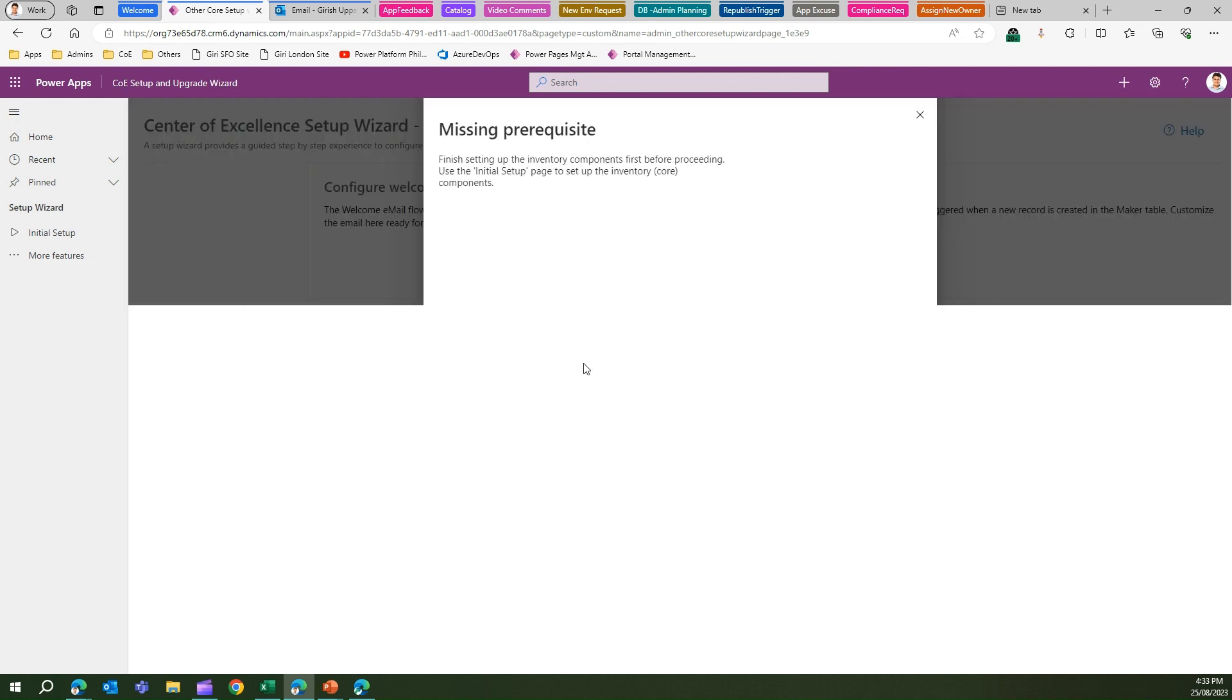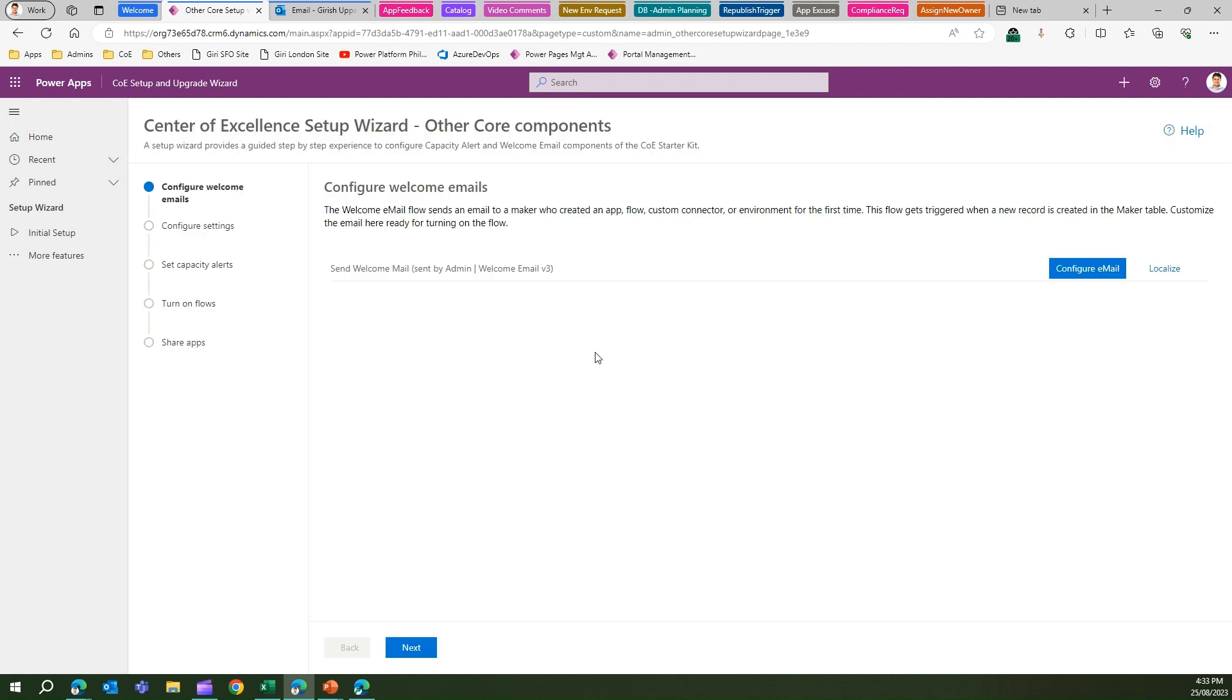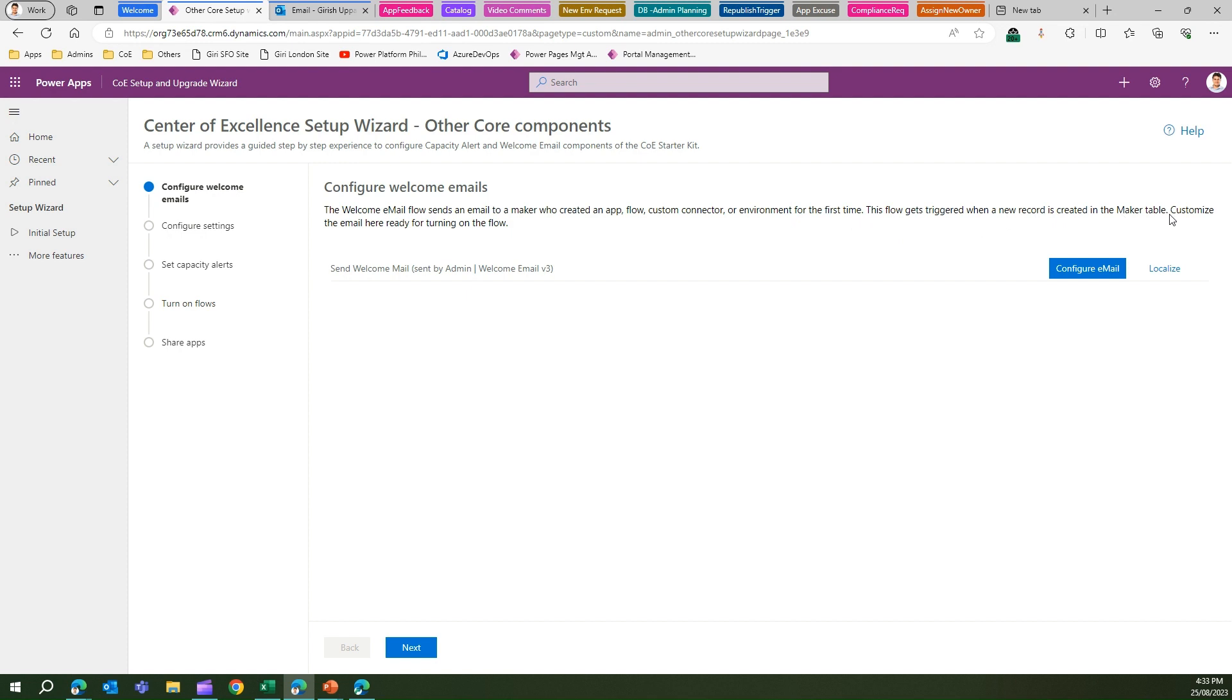It will land you in the screen. This screen is basically a wizard which allows you to configure the welcome email. The welcome email flow sends an email to a maker who created an app, flow, custom connector, or environment for the first time. This flow gets triggered when a new record is created in the Maker table. The Maker table is a table within the Center of Excellence Starter Kit which is part of Dataverse, and here all the maker information is stored.